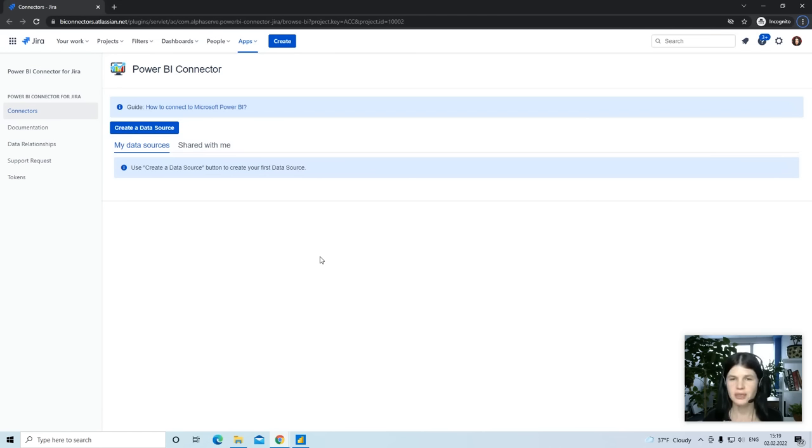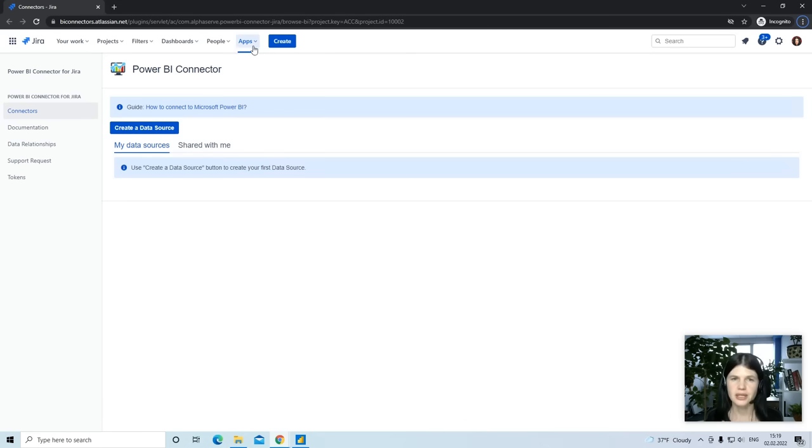If your site admin installed the connector at your Atlassian site and granted you permission to work with the connector, you can find the application under the apps.